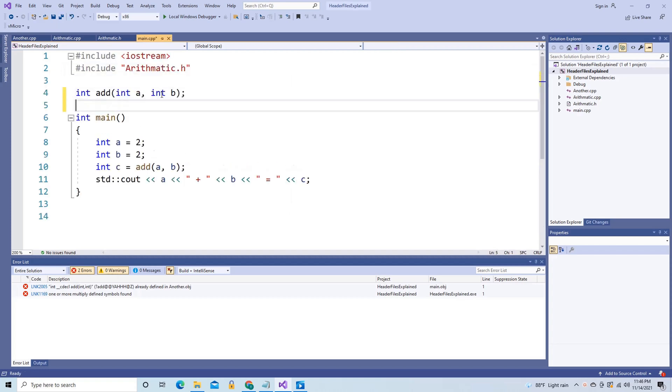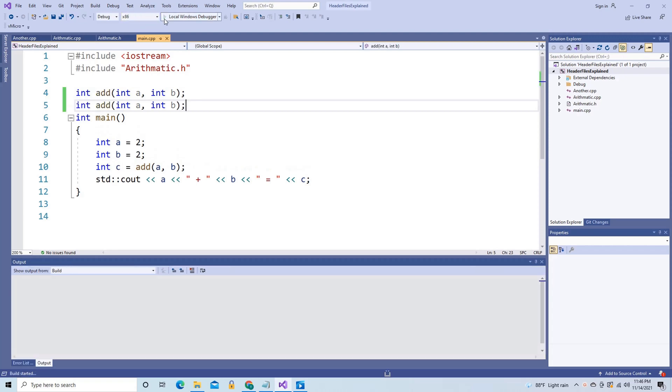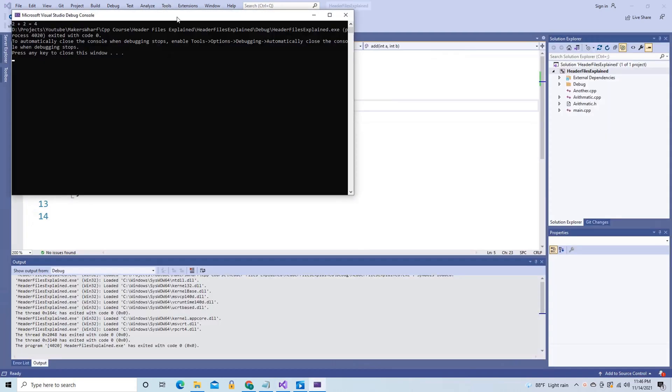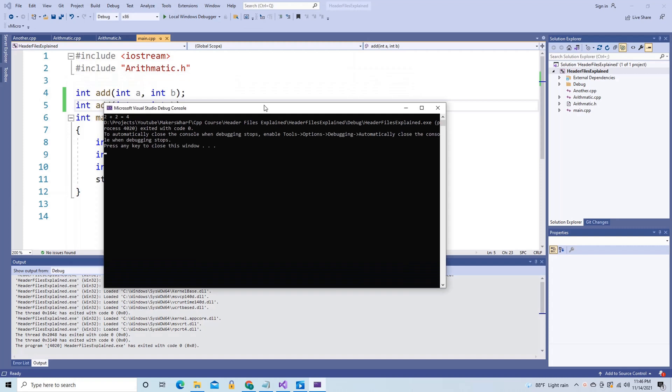Note that if a declaration gets copied twice, it's not a problem — all you're doing is telling the compiler that code for the add function exists, and it makes no difference if you tell it once or twice. If you find that this video helped you better understand why we need to have a distinct header file type in C++, please hit the like and subscribe button. Thank you.